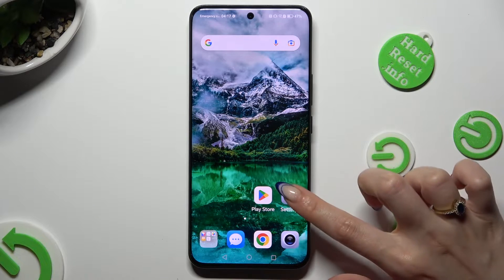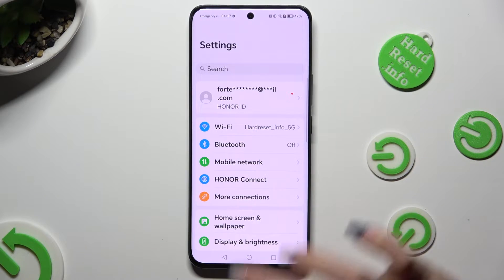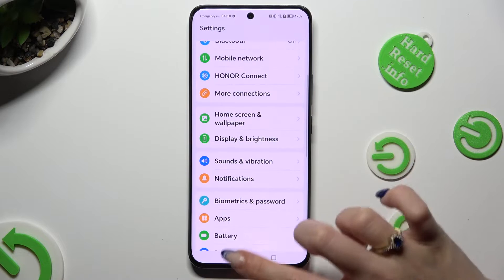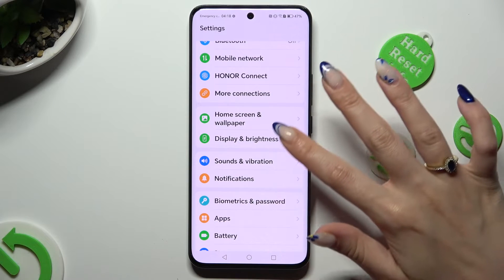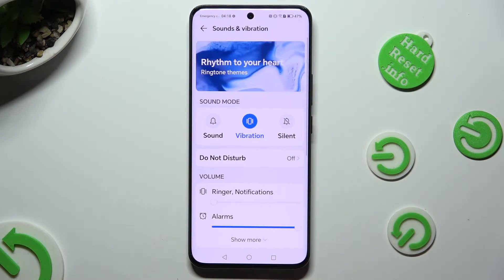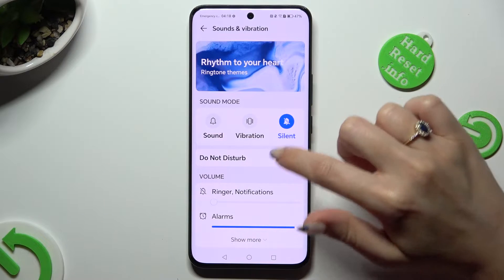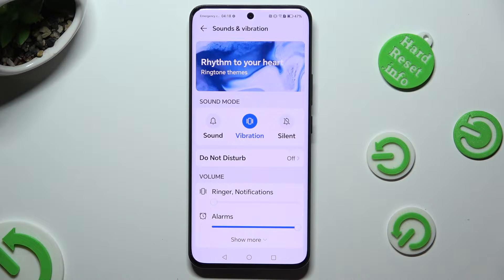Begin by going into Device Settings and scrolling down to access Sounds and Vibration. Then you can click on Vibration right away to mute your device completely,